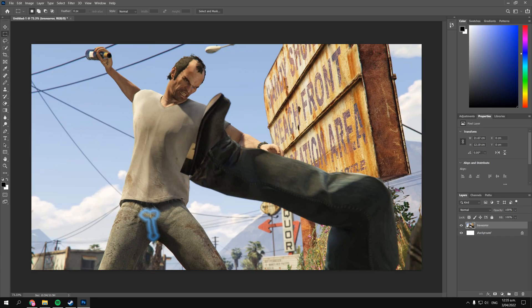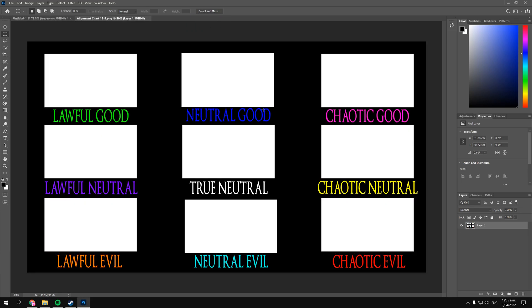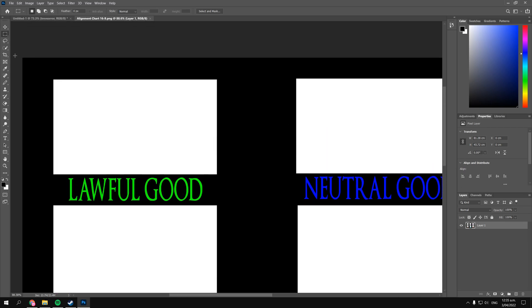Okay, now for a more practical use case example, something like an alignment chart.